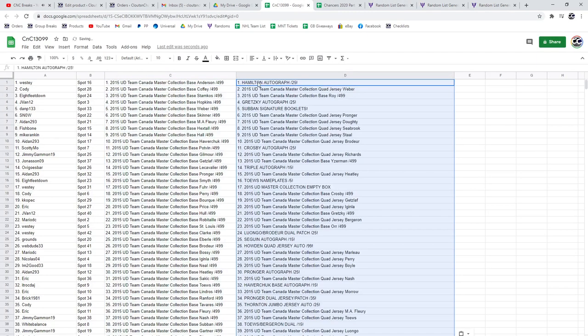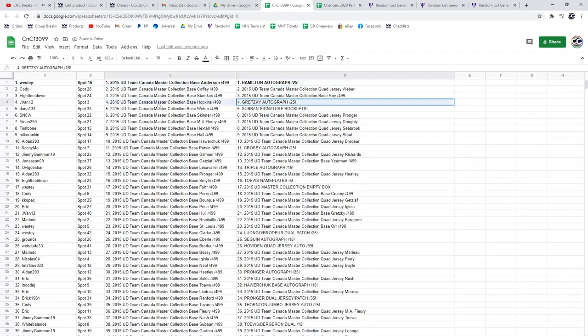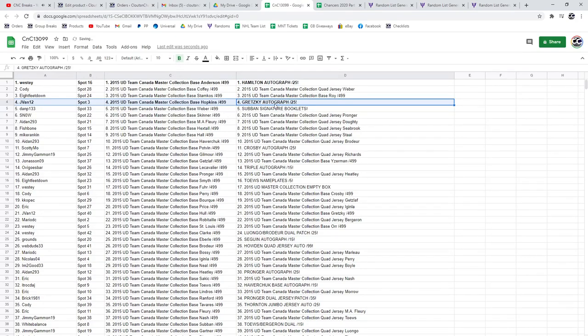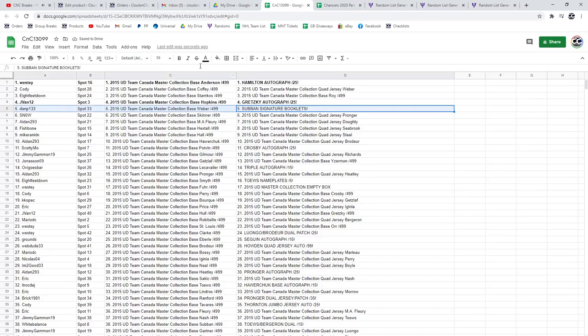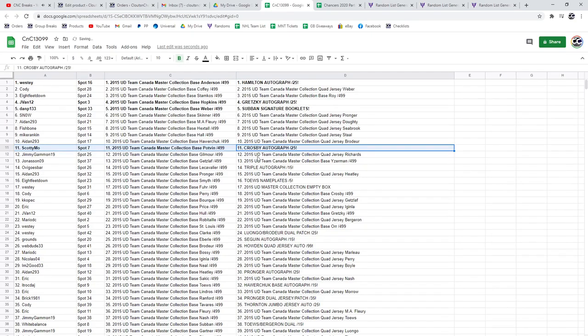So the Hamilton autograph goes to Westy. Jay Van gets a Gretzky autograph. The Sue man goes to Dan P. Crosby goes to Scotty Moe. Congrats.